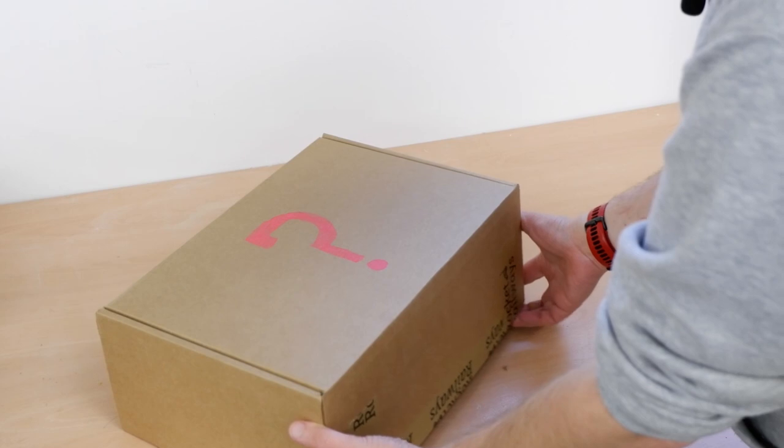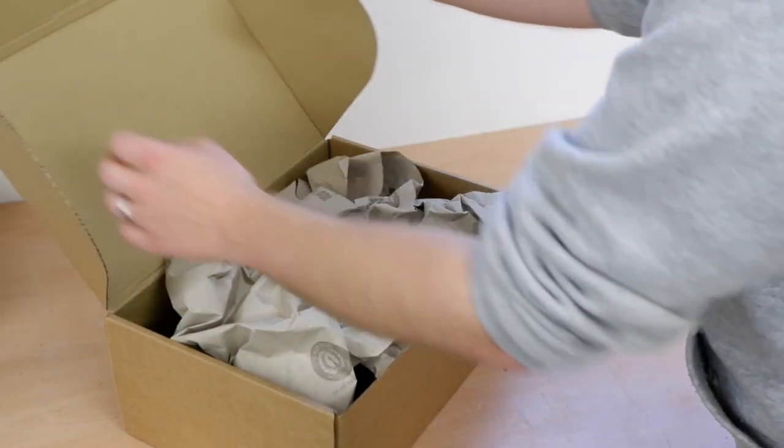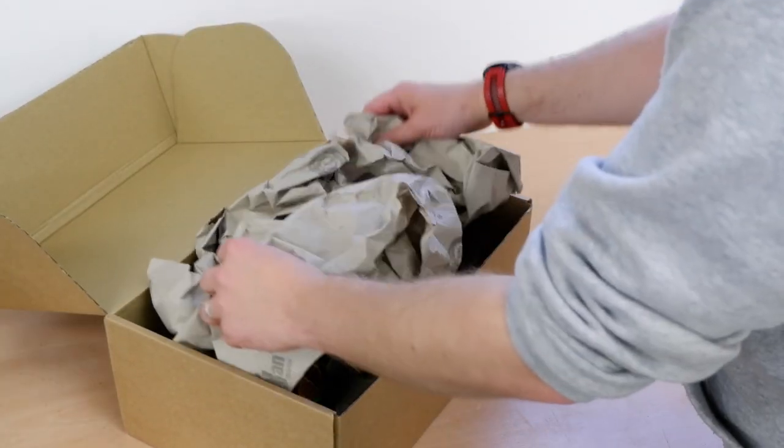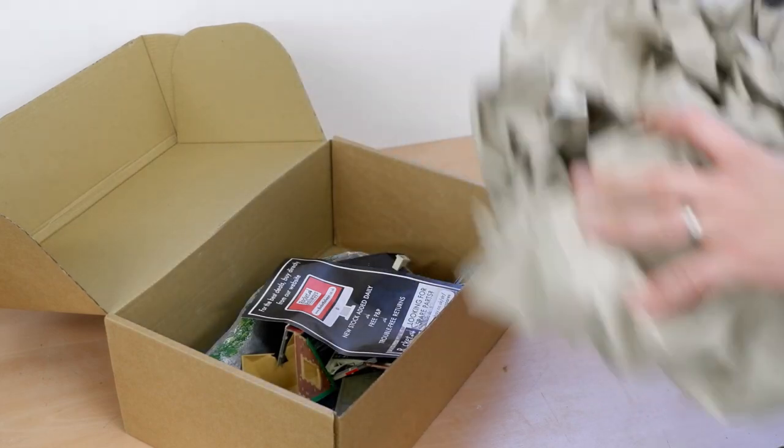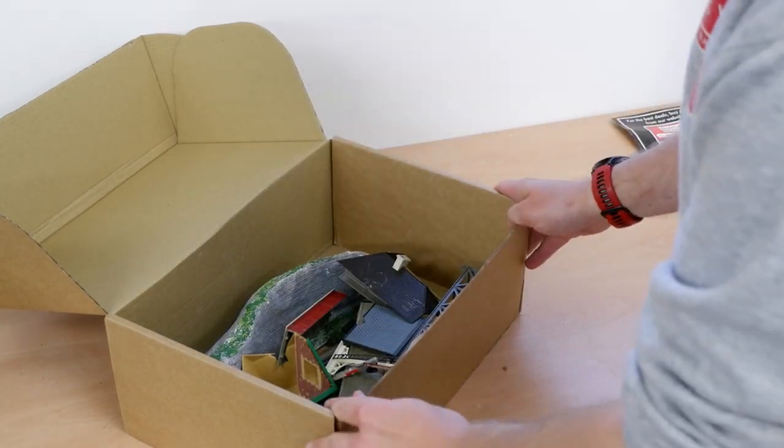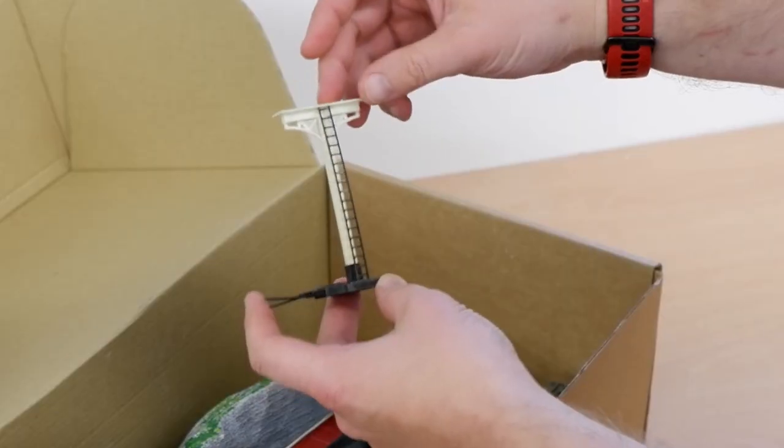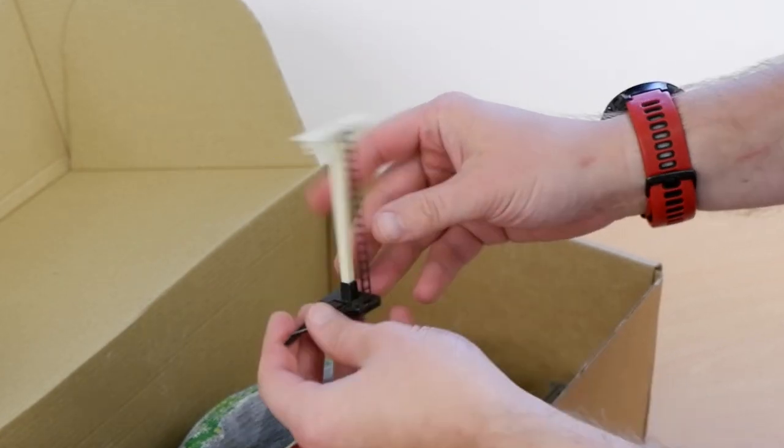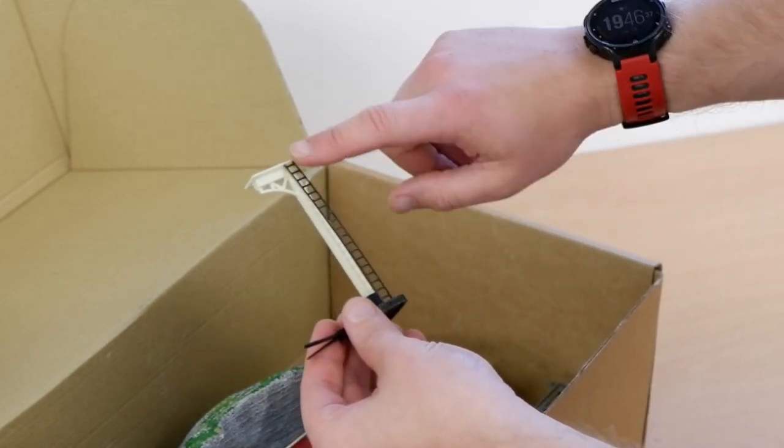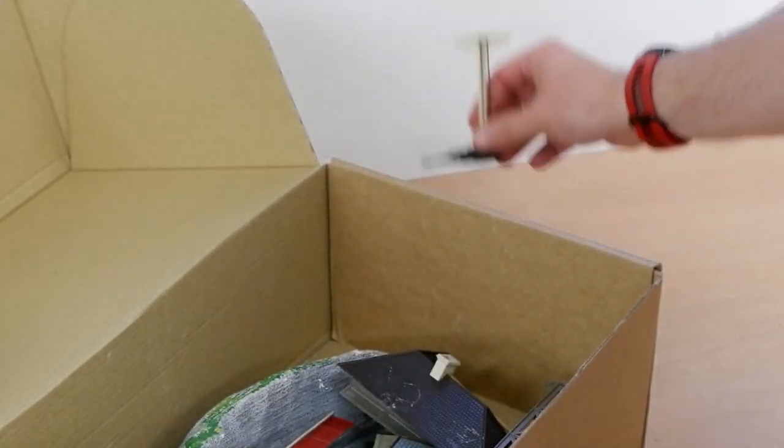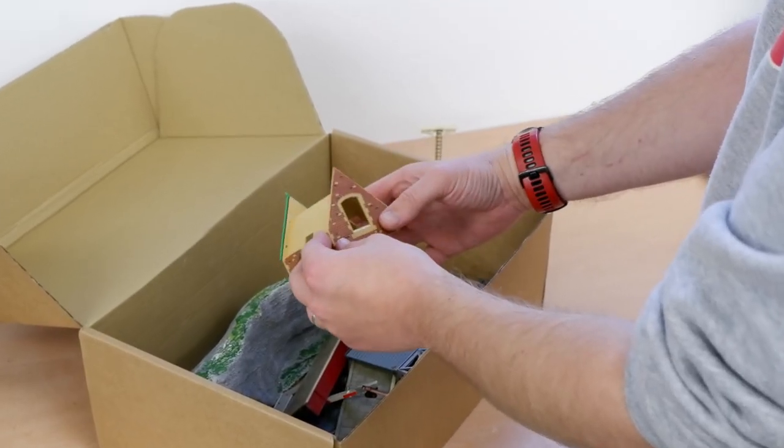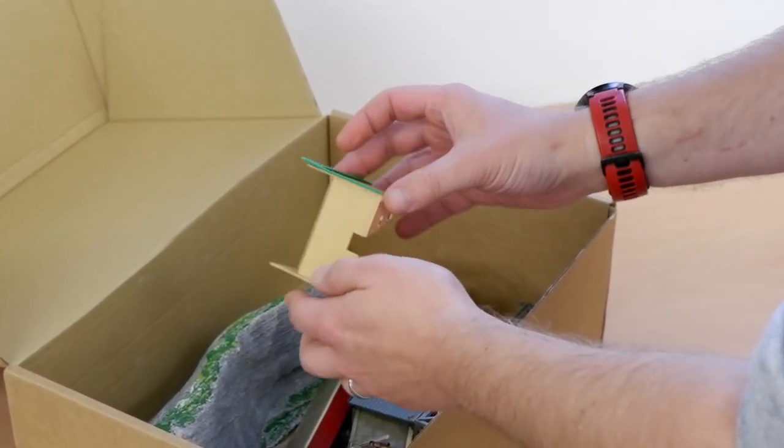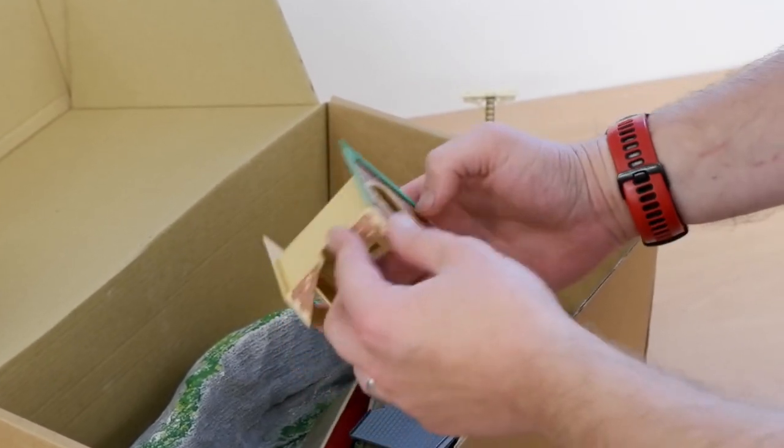Right, okay, let's get this opened up. So we've got some packing paper on top here, we've got a bit of marketing, and there's actually quite a lot in here. We've got part of a signal bracket there, missing the top part of the signals, but we have got an intact ladder so that could be useful.